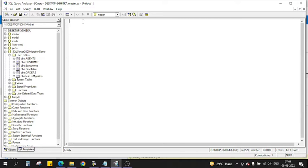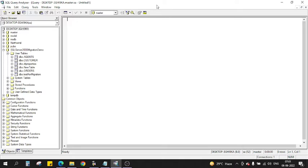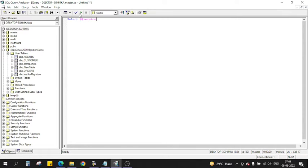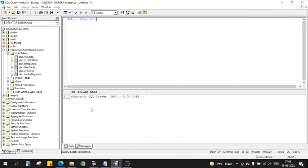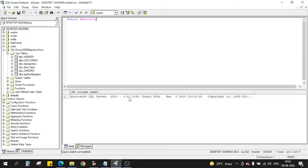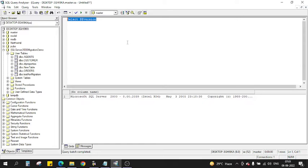If I show you the version, let me quickly show you which version it is. You can see this is Microsoft SQL Server 2000, version 8.0.2039. I have successfully installed SQL Server 2000 on my Windows 10 machine.